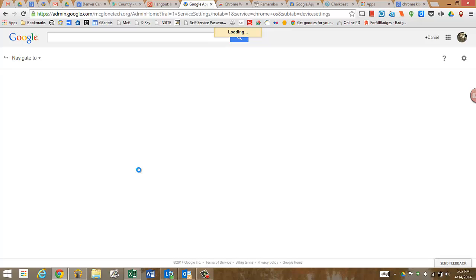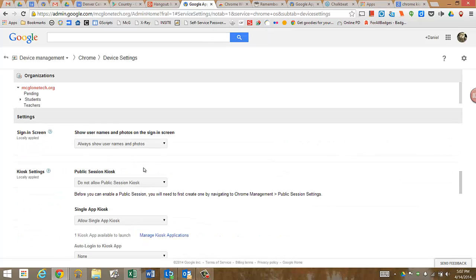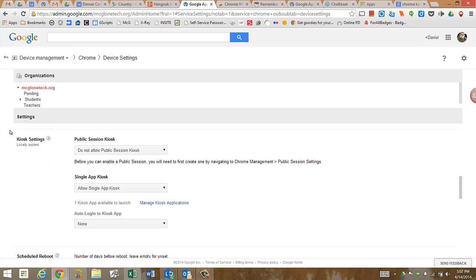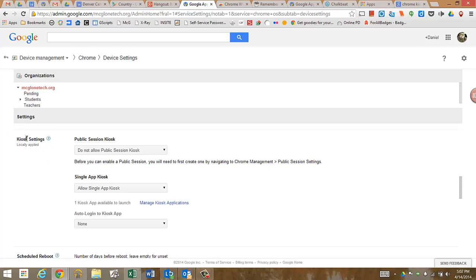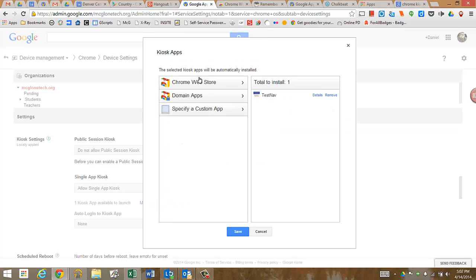Scroll down to kiosk settings, make sure the single app kiosk is enabled or allowed, and then down here you can manage your kiosk applications.